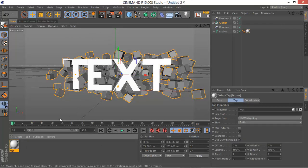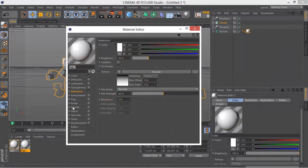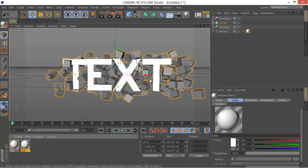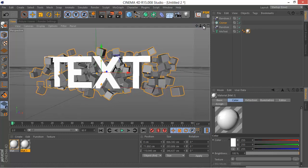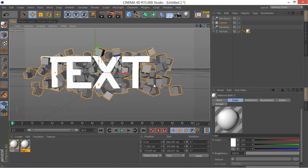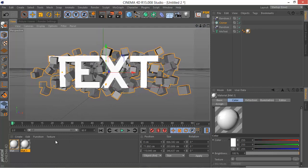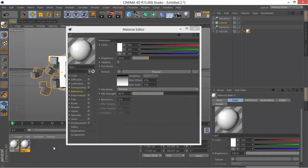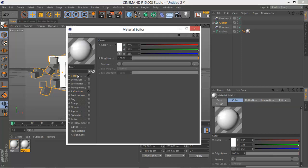And also by the way, we have to uncheck the Specular since we don't need it. We will be adding some global illumination lightroom. So I am duplicating the material by holding Control and drag it to the right.